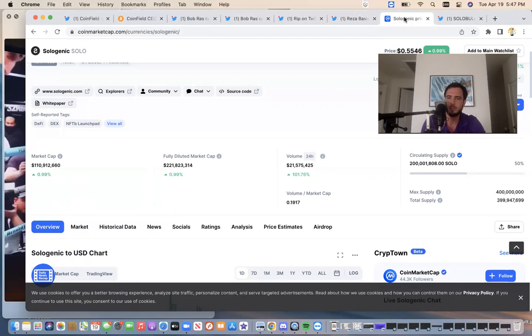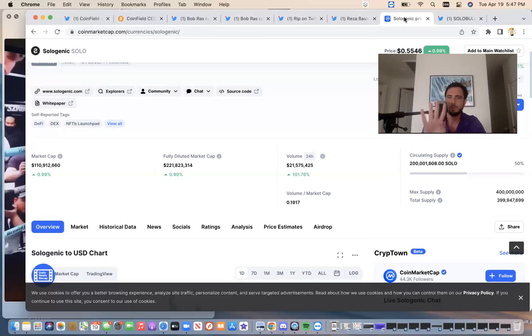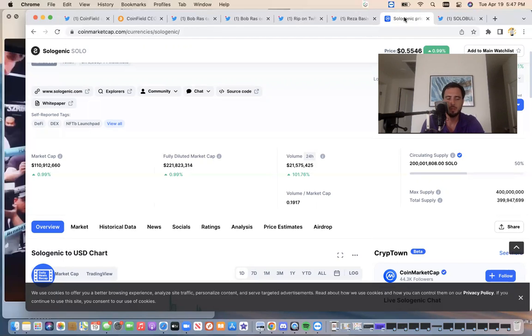So it's April. We have May, June, July, August, four months, four months till the Corium main net. The Sologenic team is extremely busy and we're going to be riding a tsunami wave of liquidity.